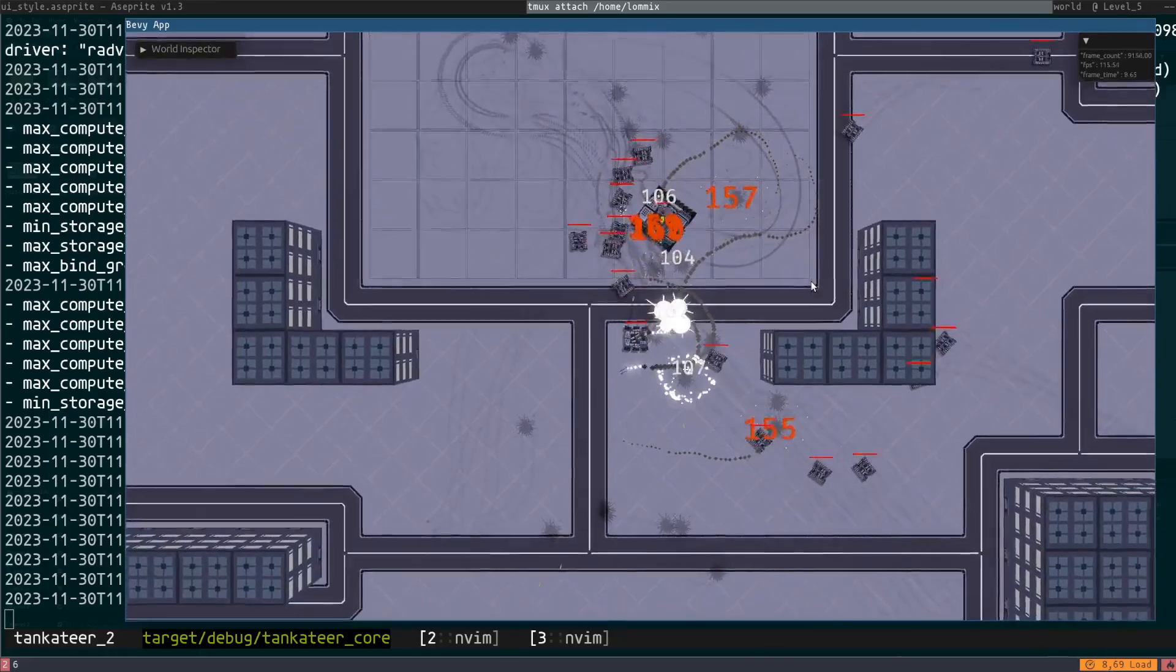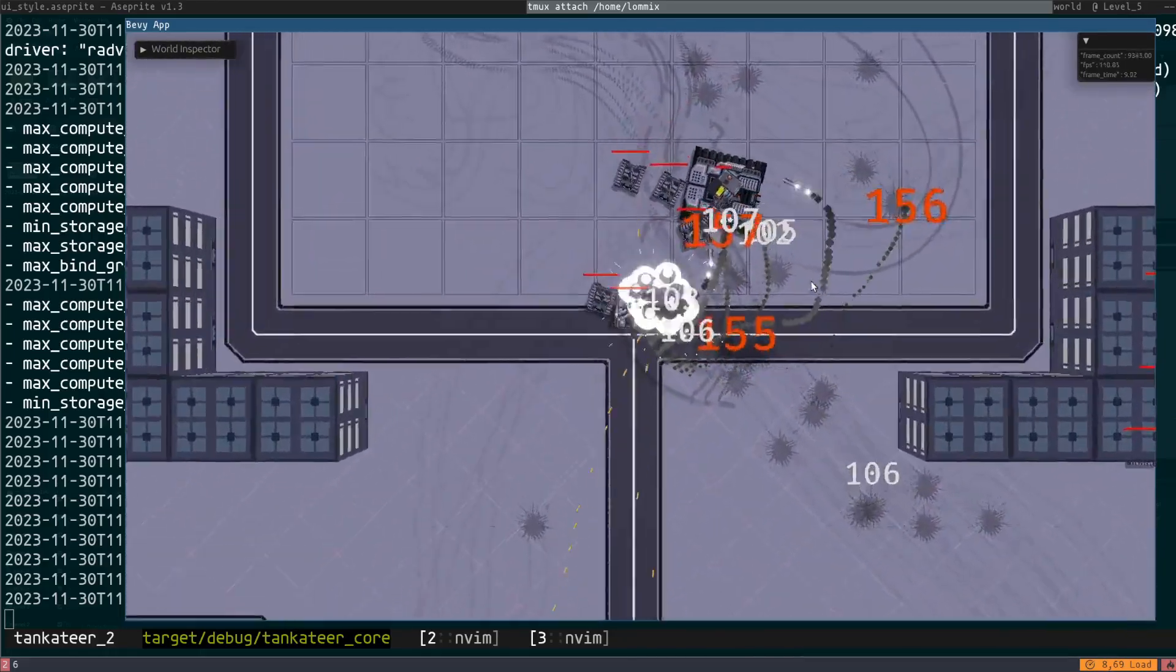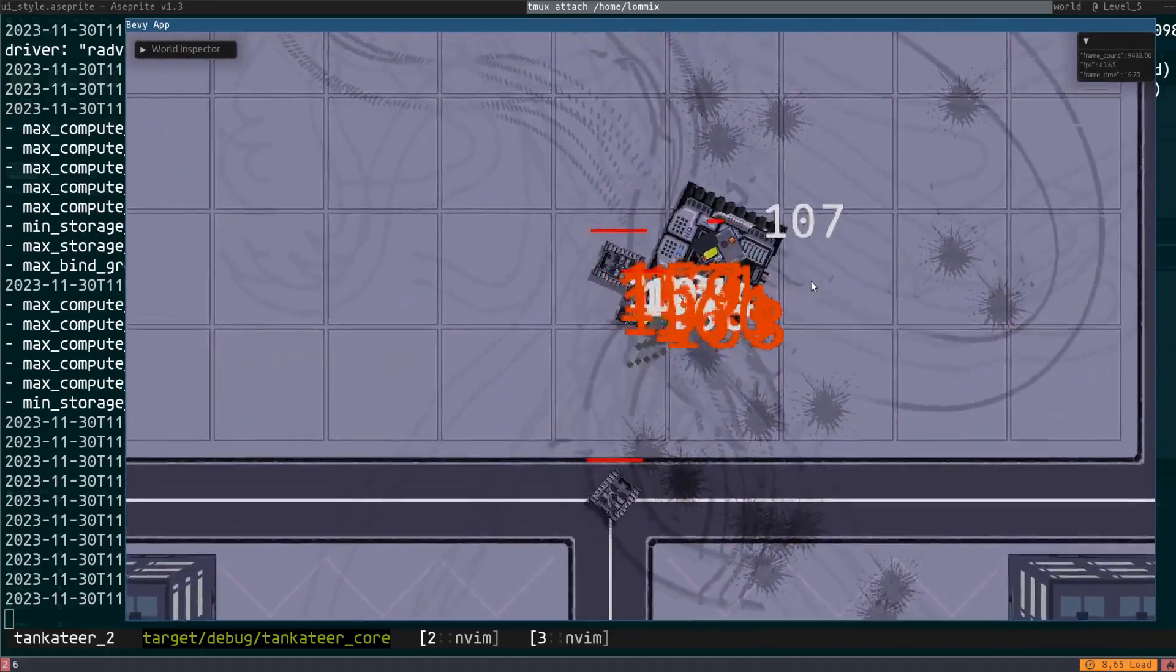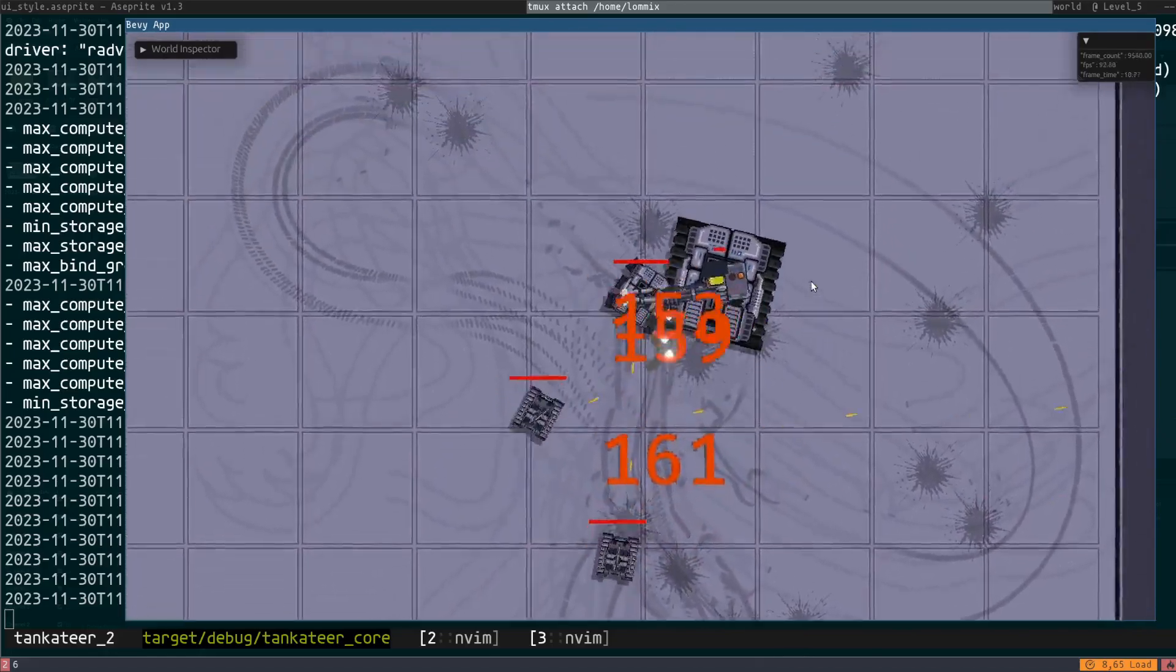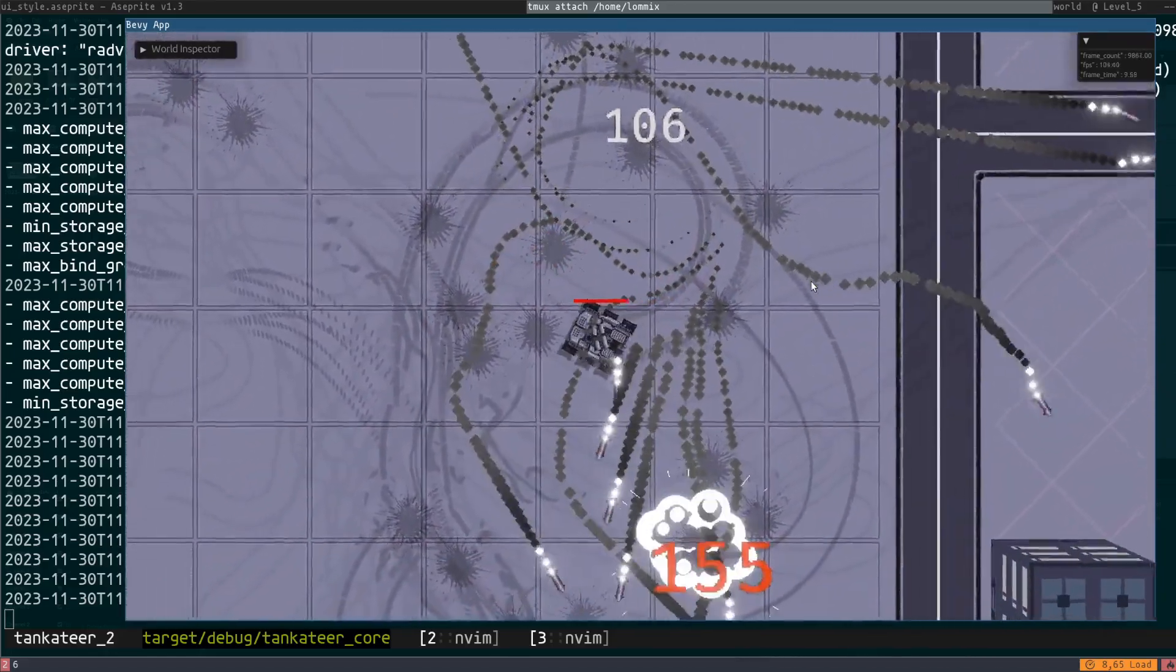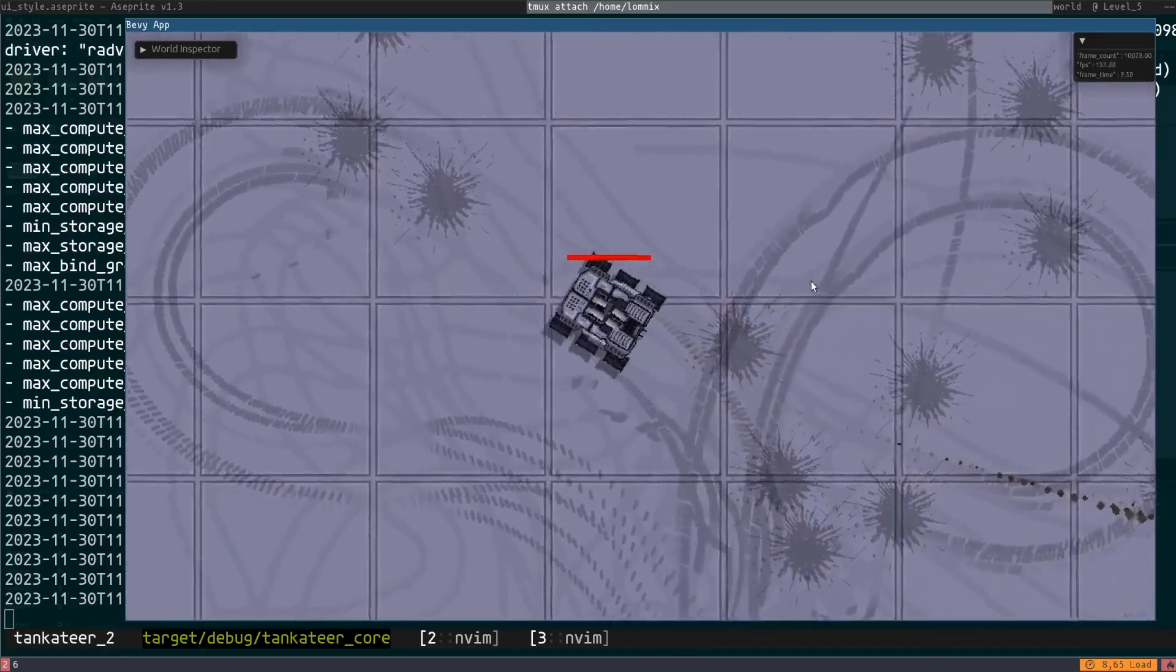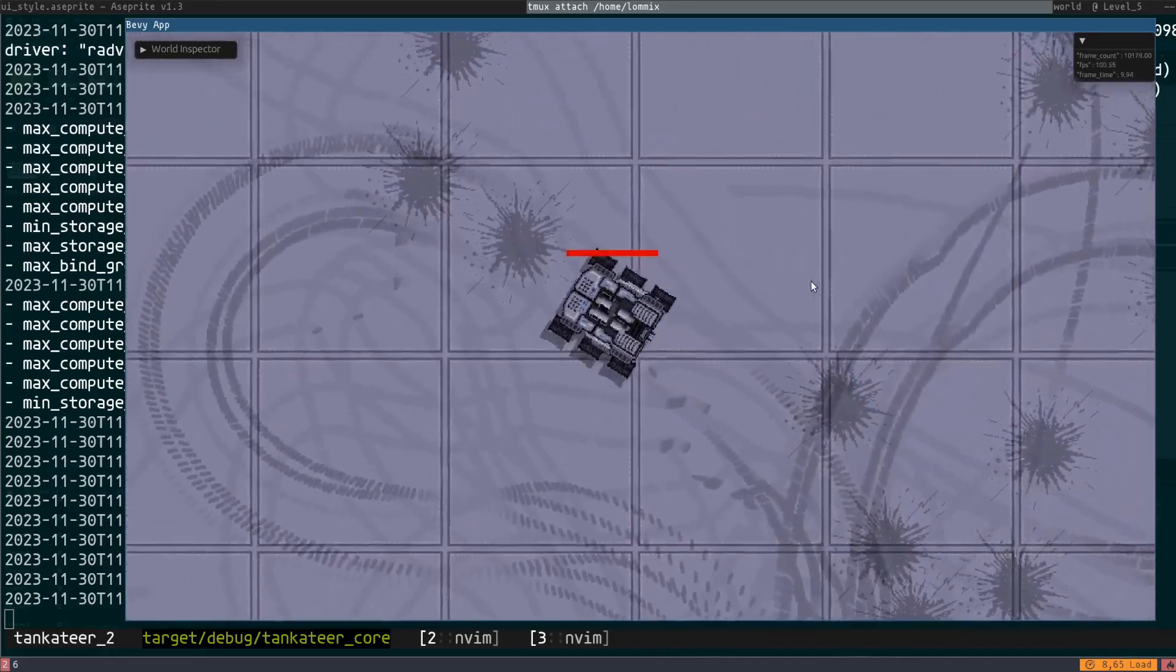When I compare that to my old Godot version, that's not even close. I can basically draw infinite tracks and it doesn't even matter when it comes to FPS.